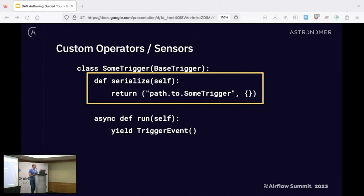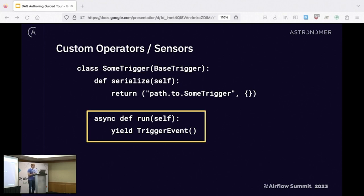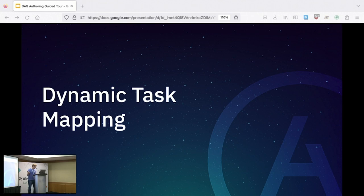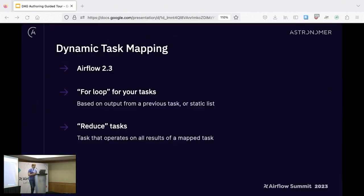On the trigger side, a few things are required. You need a serialized method — simply a way for Airflow to reconstitute the trigger on the triggerer. The more interesting one is your async run method. This simple example will just succeed immediately, but you can imagine doing some async process to determine when you're ready to resume work. It's really important to only do async work in this run method because if you do sync work you will block every other trigger on the triggerer — by default you can have a thousand on a triggerer.